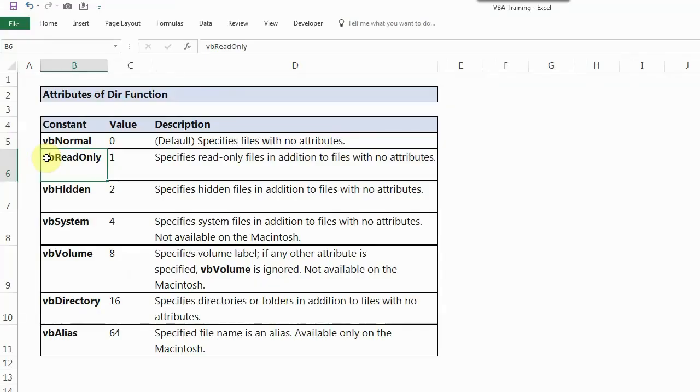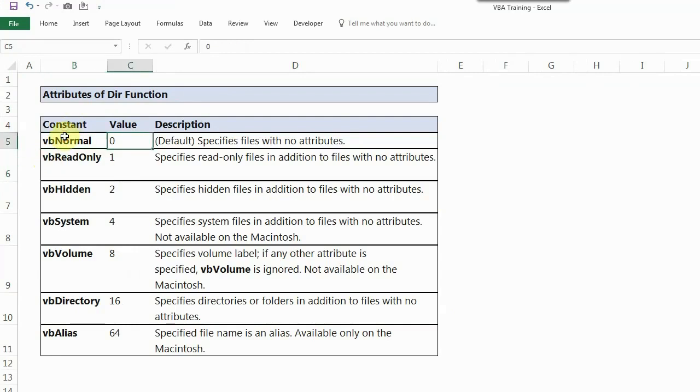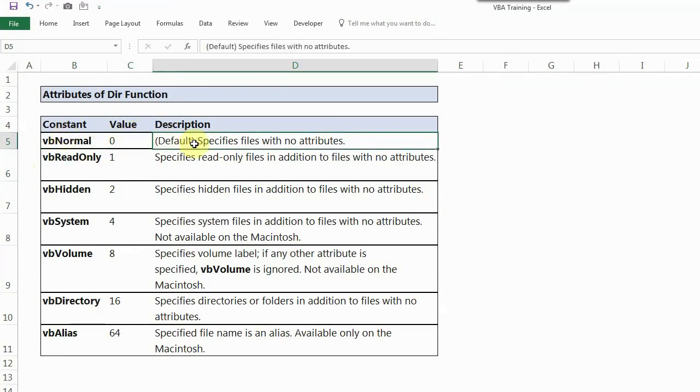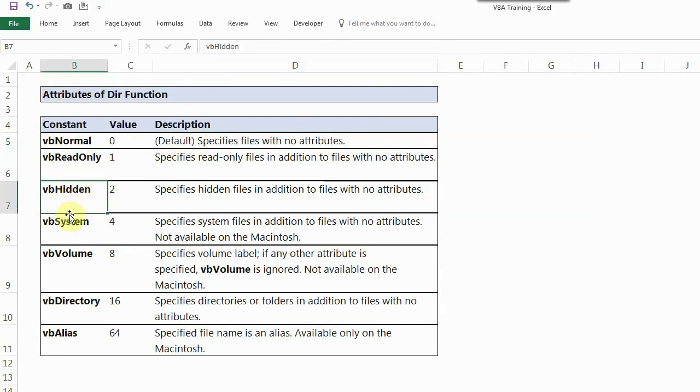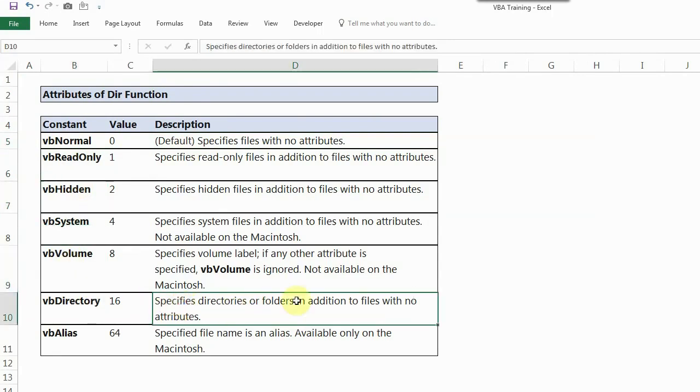If you are looking at my screen, there are different attributes which are supported with DIR function. First one is VB normal or you can also write zero. This will specify files with no attributes. But if you want to give some attributes, like if you want to see only read only files or only hidden files, these are all which you can use. Like for folders or files, you can use VB directory because we are going to check it in a particular directory.